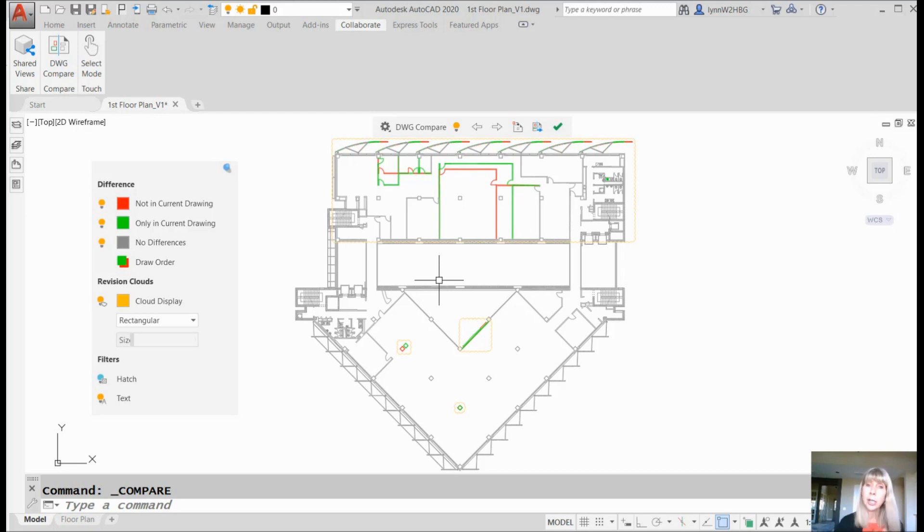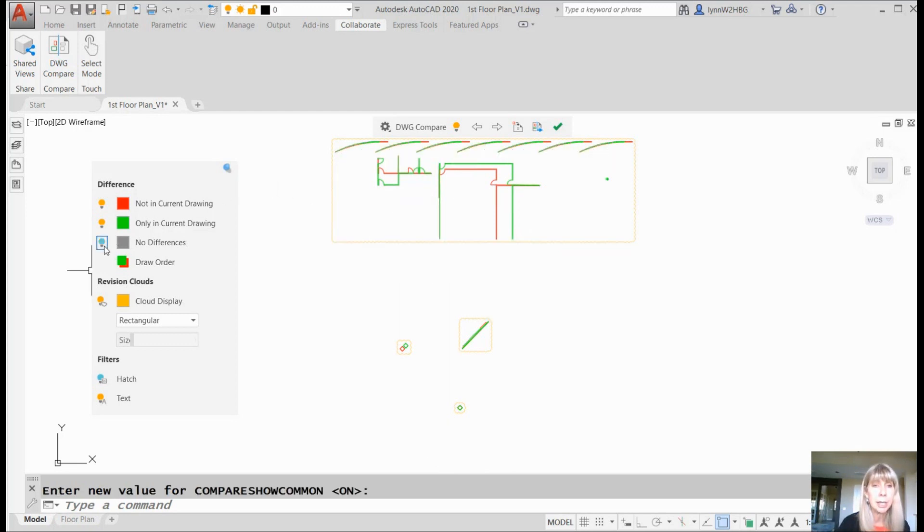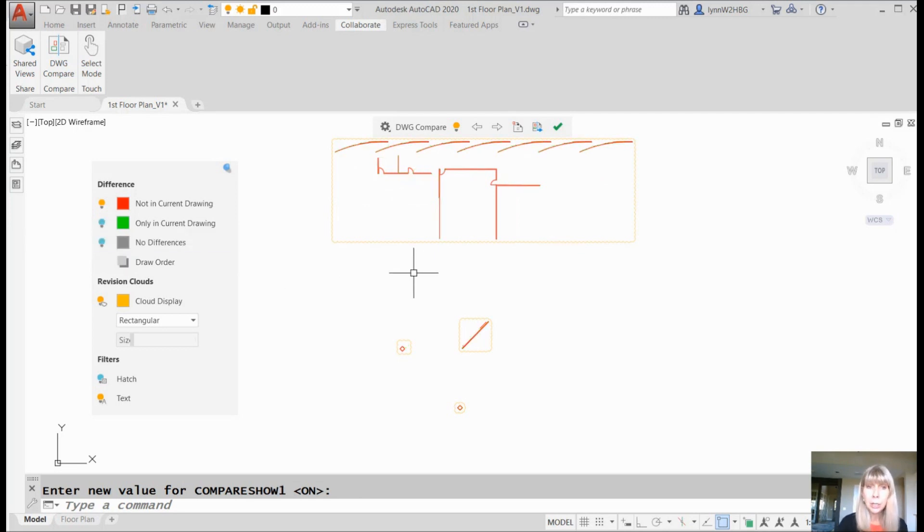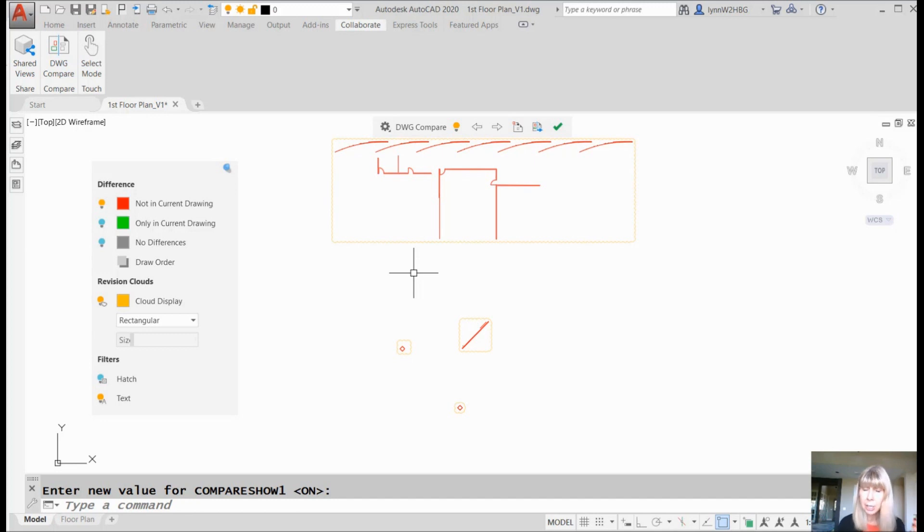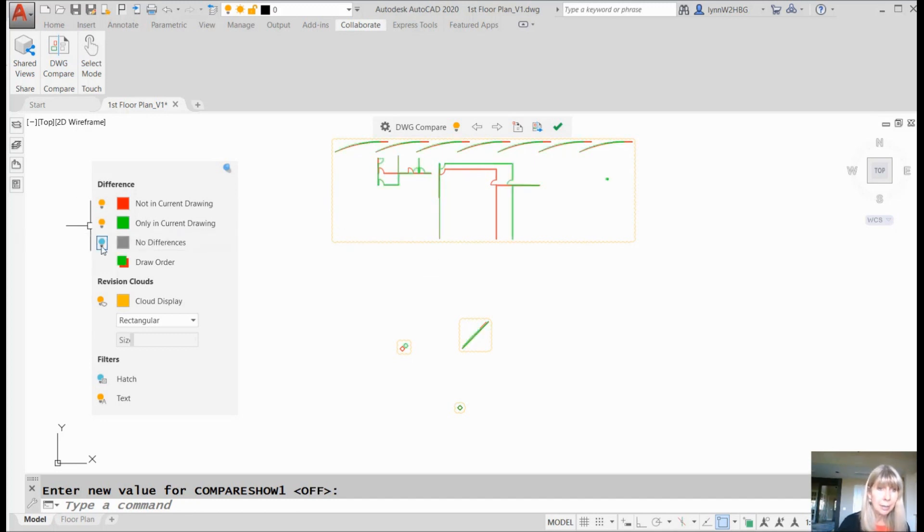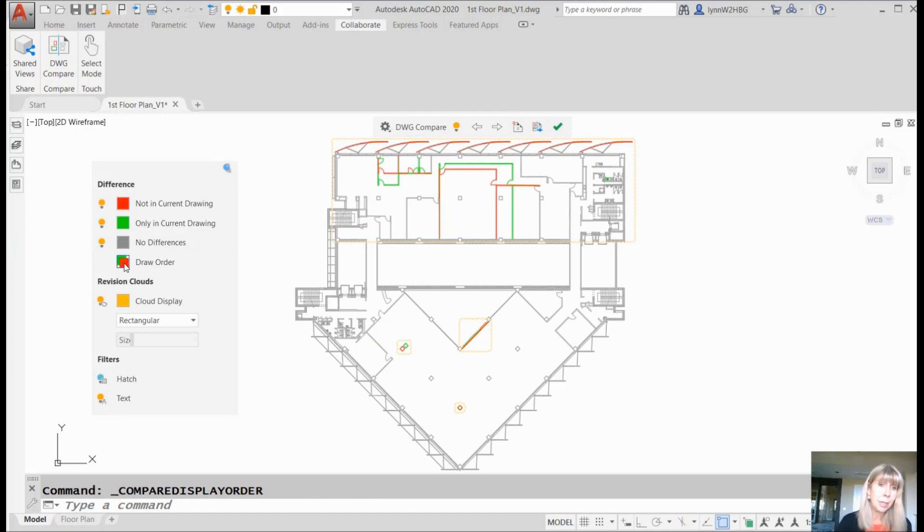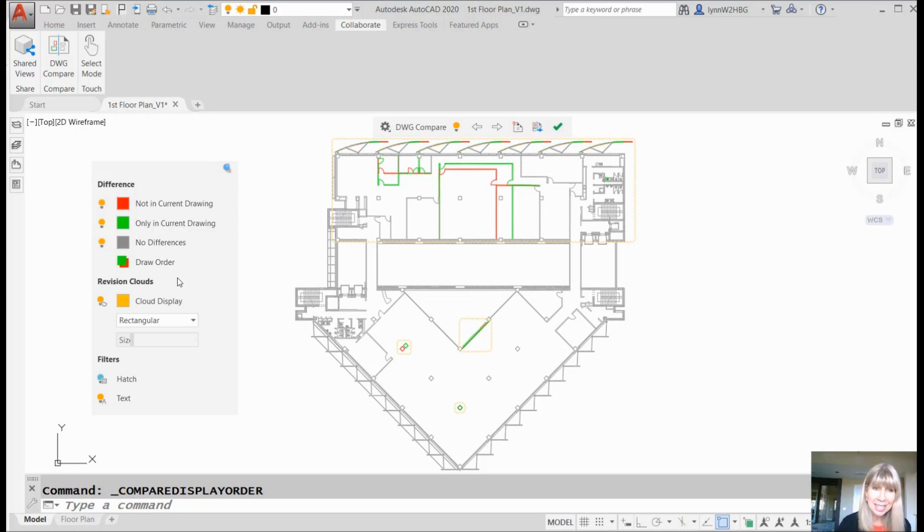And you can turn things on and off. So I'm going to turn off everything that's the same. Now I'm only focusing on the differences. I can also turn off everything that's only in the current drawing, so now I'm just looking at everything that's not in the current drawing, then I could say, oh, okay, I need to make some changes accordingly. So it's very, very easy to work with these. I love the way they do this. You also can control the draw order, so you can control what's on the top. Maybe you want everything that's not in the current drawing to be on the top, for example. Totally up to you.